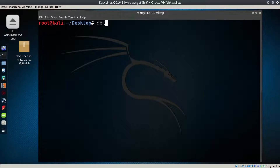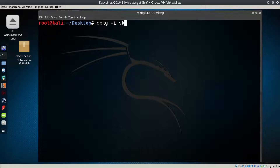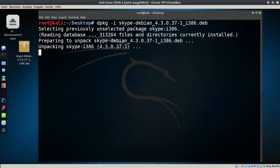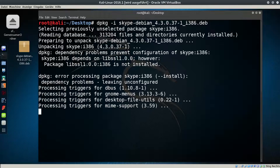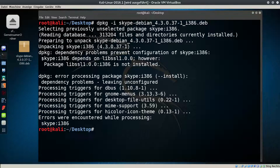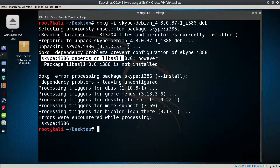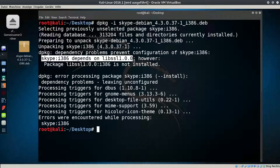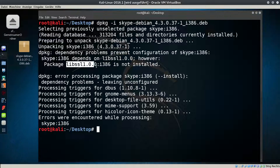Okay, again we will try to install Skype. We got our third error: dependency problems prevent configuration of Skype. Skype depends on libSSL 1.0.0, and package libSSL 1.0.0 is not installed.